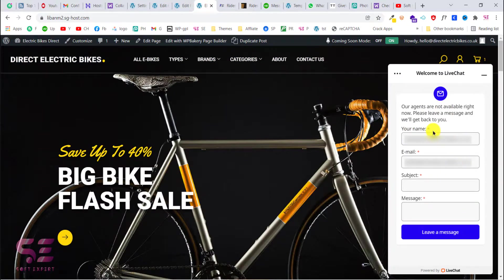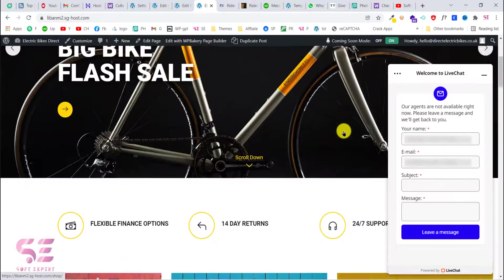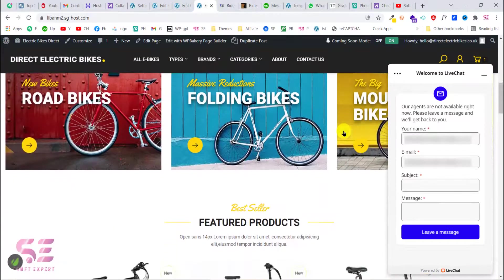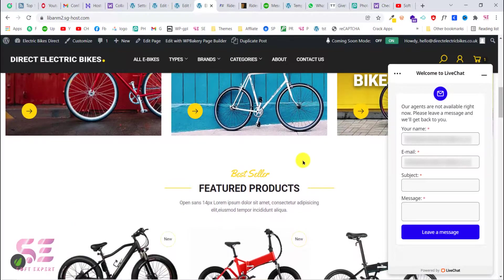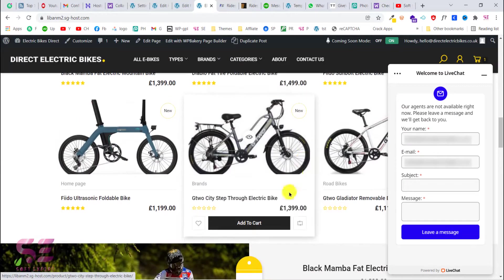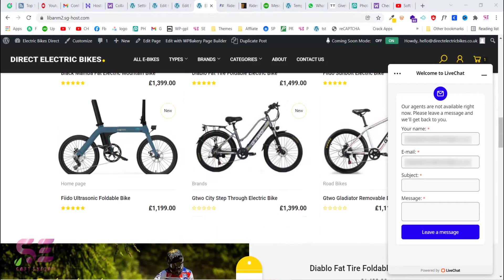And that's it. That is how you can add WooCommerce live chat to your WordPress website. I hope the video will help you. If you have any questions you can ask in the comment section. Thanks for watching and I'll see you in the next.